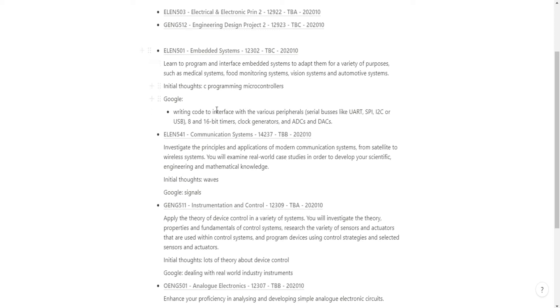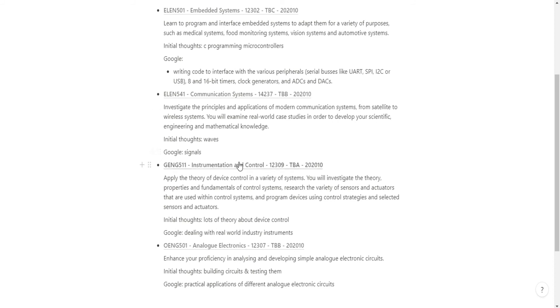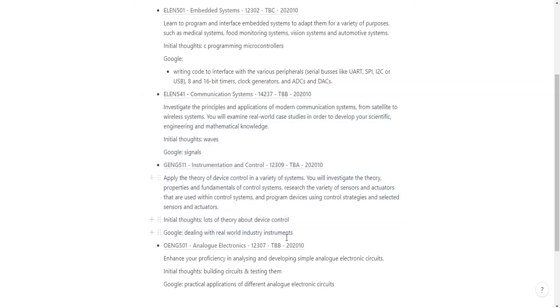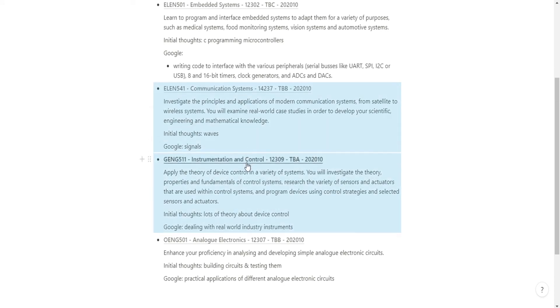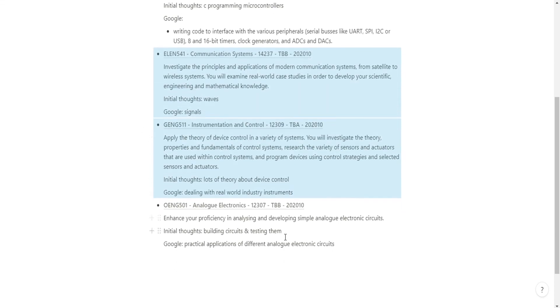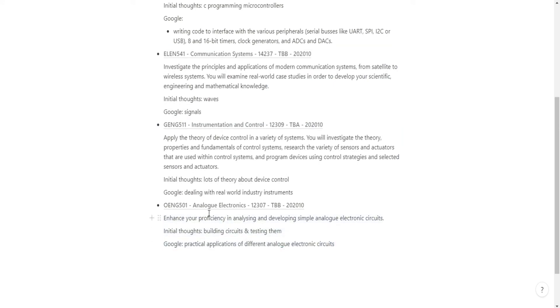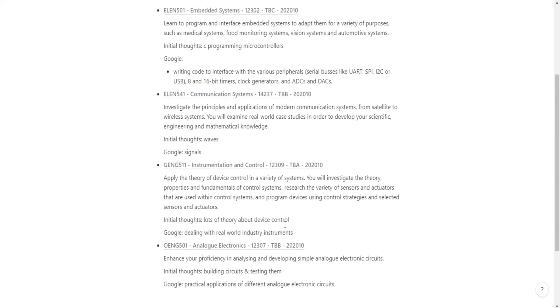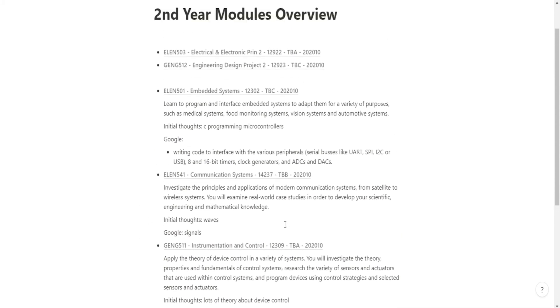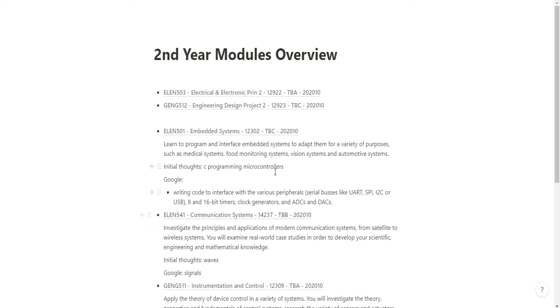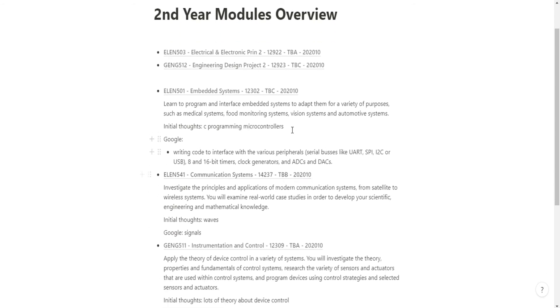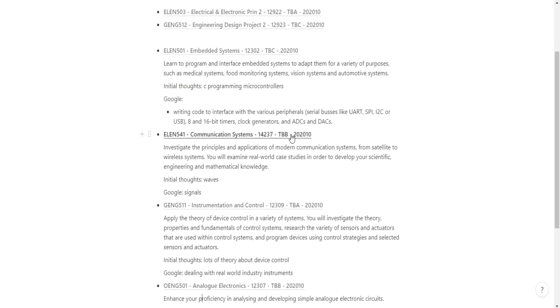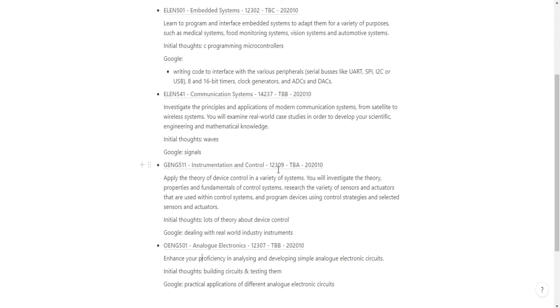The Embedded Systems module seems exciting, so I'm excited for that. Communication Systems, Instrumentation and Control, it seems like I don't know anything about them like at all, so I'm going to have to definitely focus a lot of my time in the next couple of weeks on these two modules. Analog Electronics, I feel like I'm a bit confused but at the same time I feel like I kind of possibly get it.